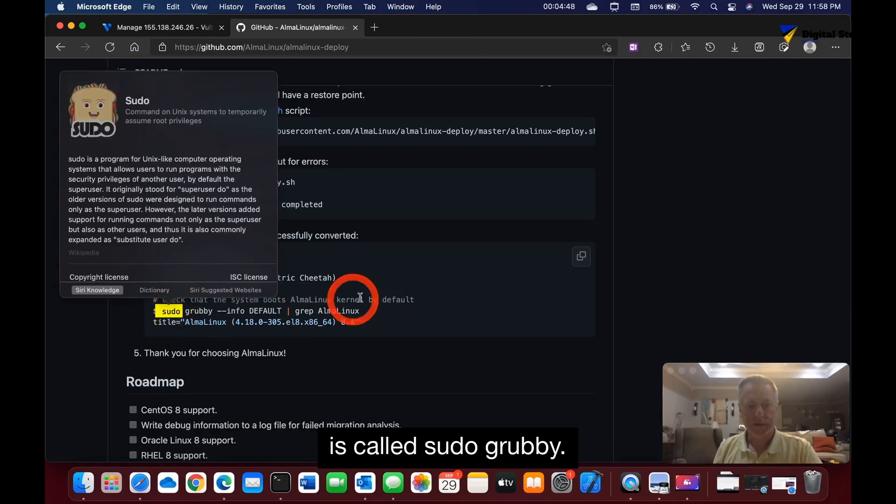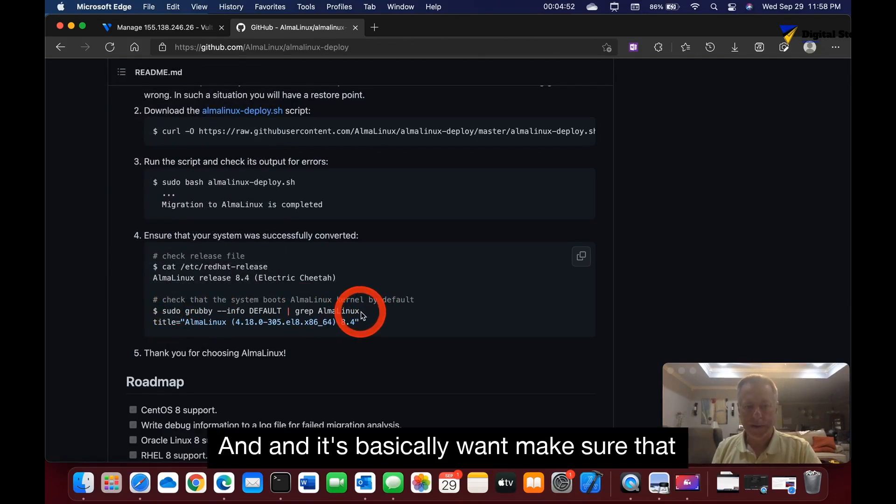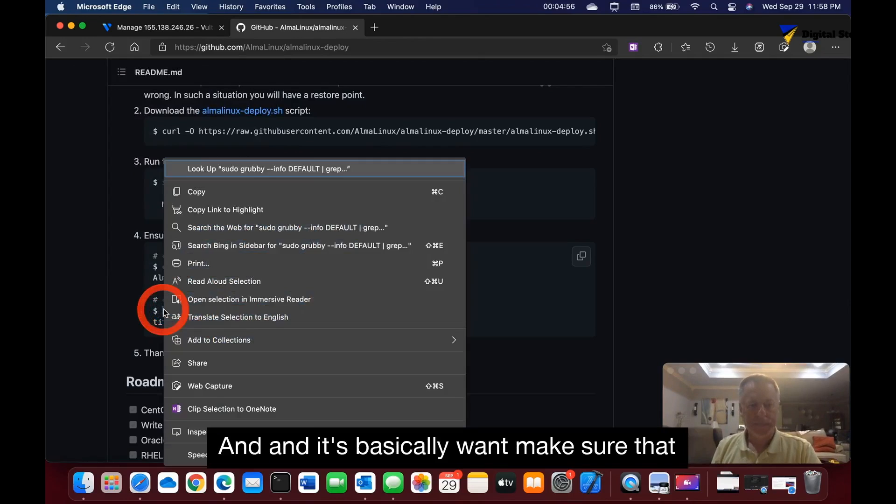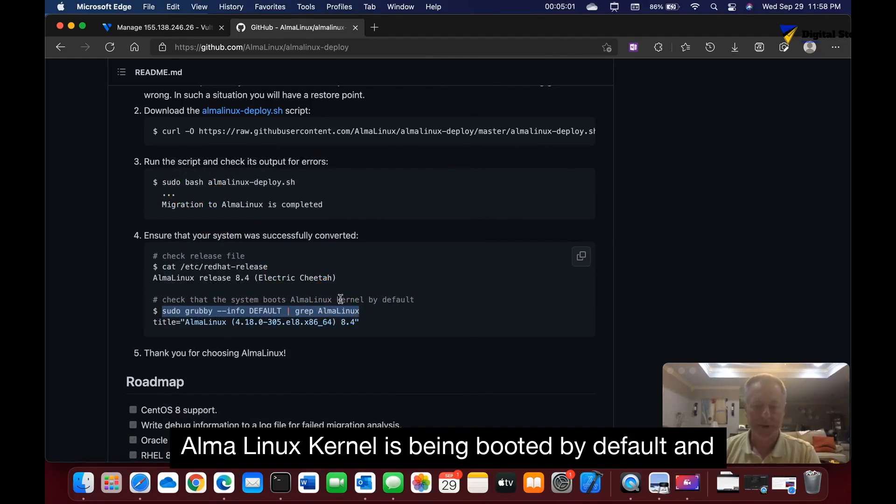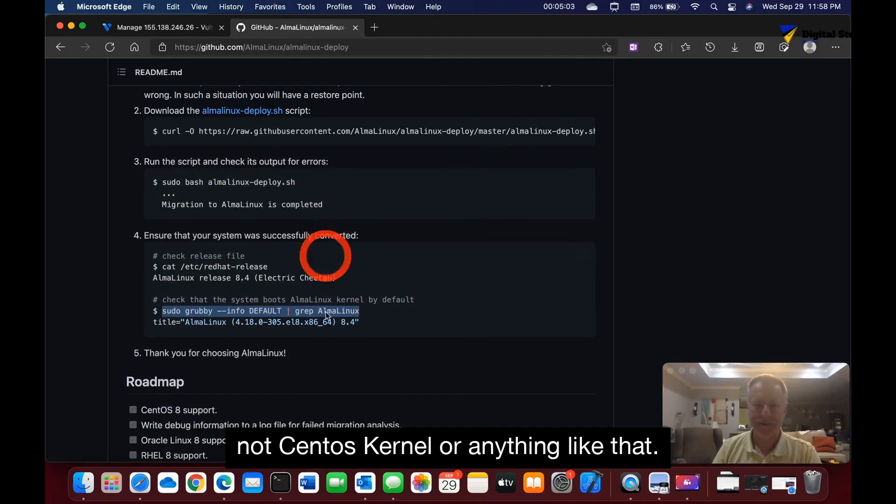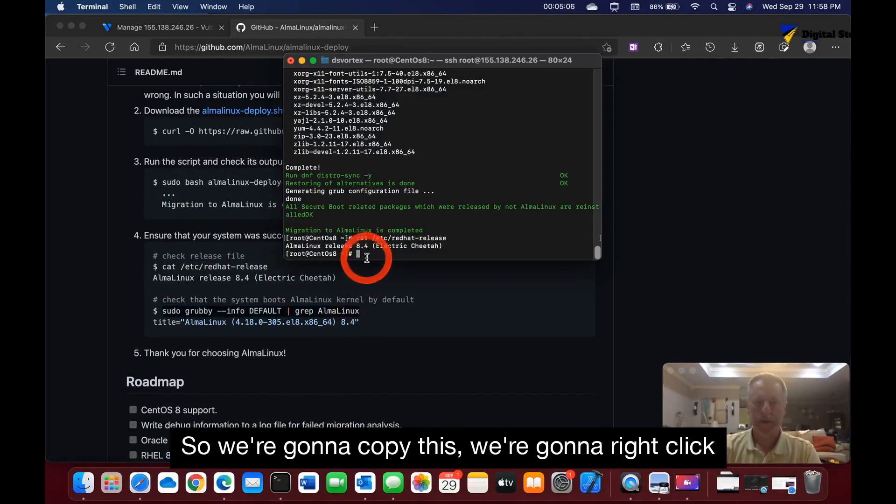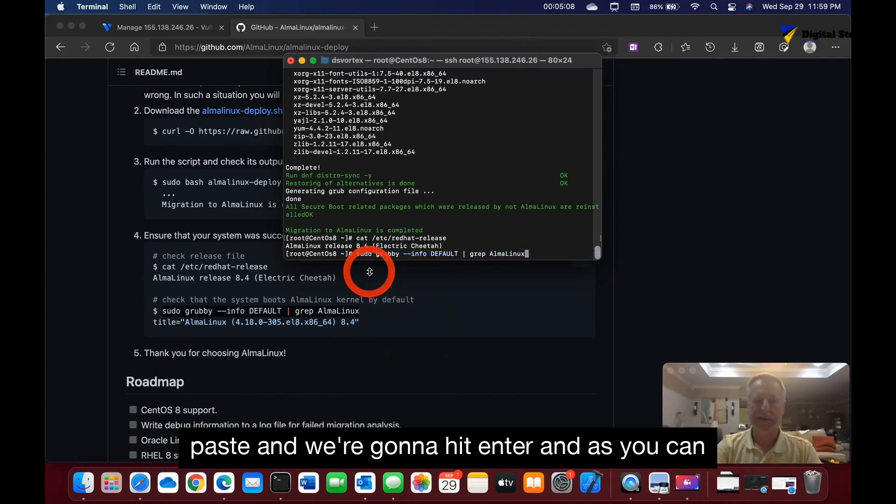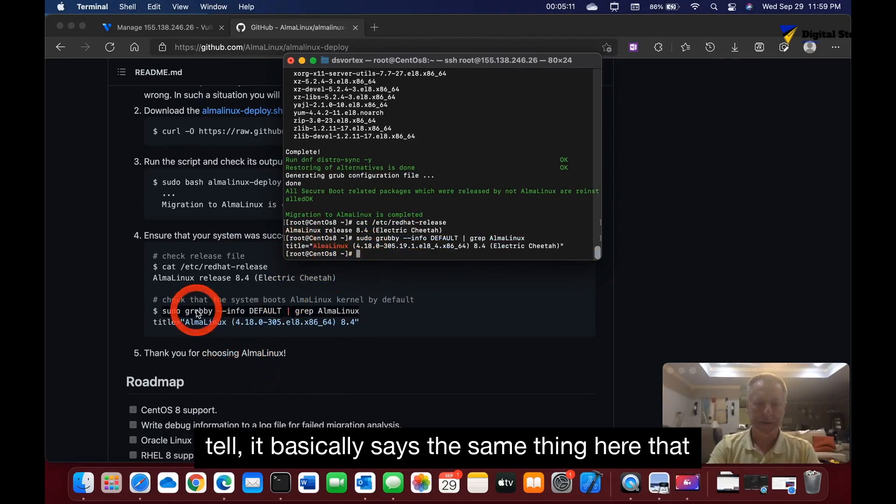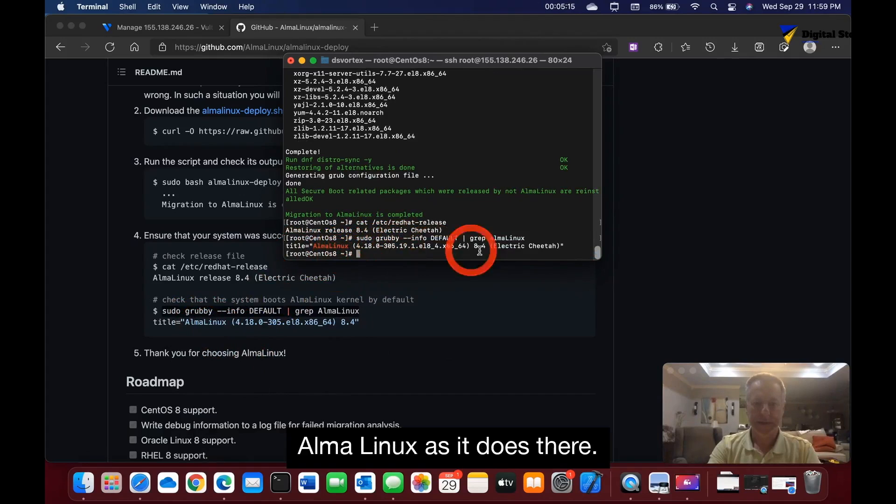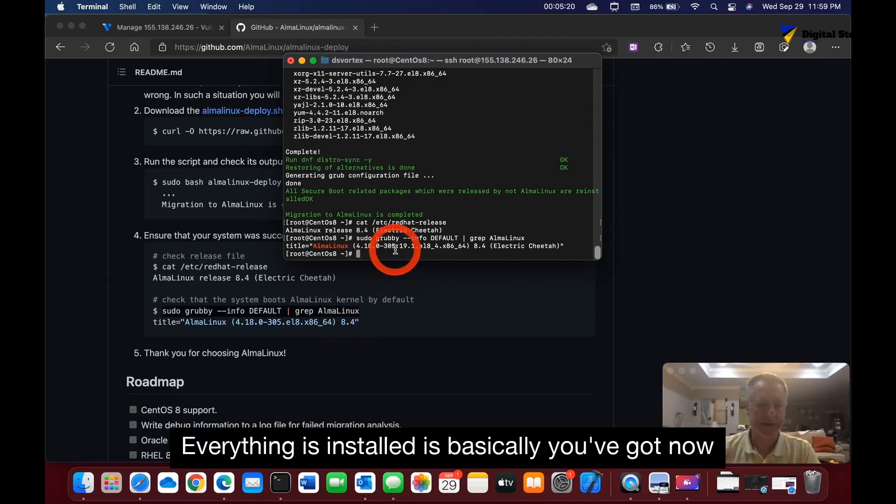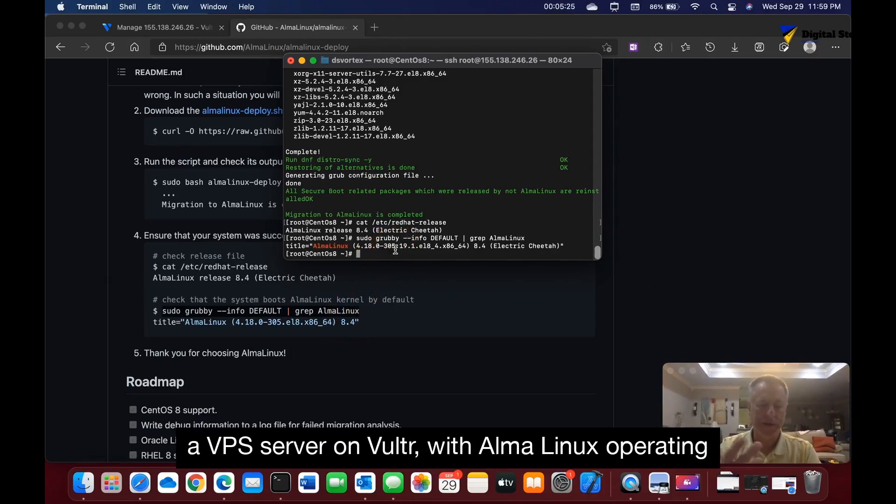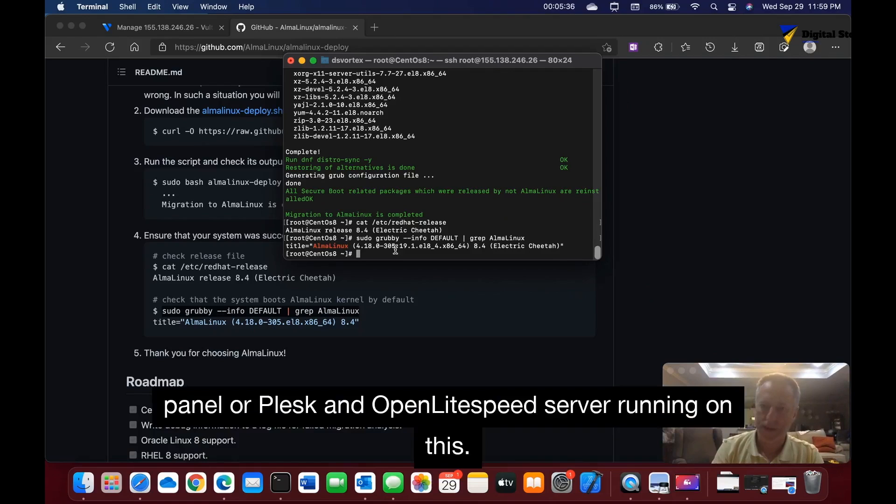One more step, and this is the last step before I show you everything's installed. This last script is called sudo grubby, and it is basically to make sure that AlmaLinux kernel is being booted by default and not CentOS kernel or anything like that. We're going to copy this, right-click paste, and hit enter. As you can tell, it basically says the same thing here—the AlmaLinux as it does there. So it is running the AlmaLinux kernel. Everything's installed. You now have a VPS server on Vultr with AlmaLinux operating system, a CyberPanel which is kind of like cPanel or Plesk, and an OpenLiteSpeed server running on this.